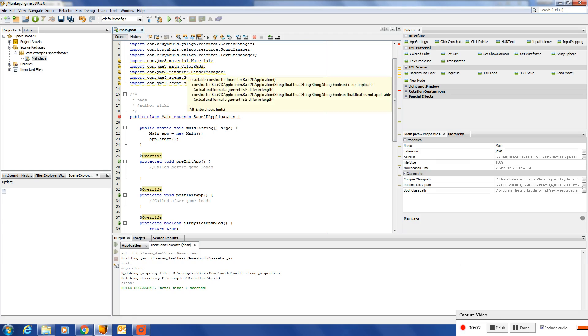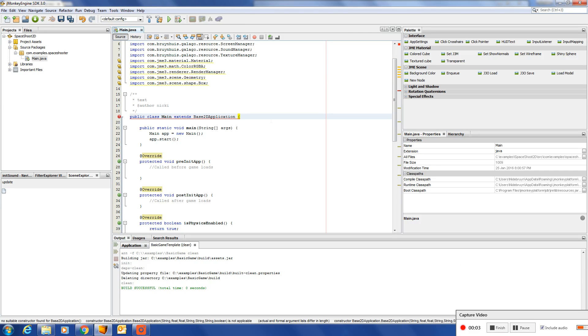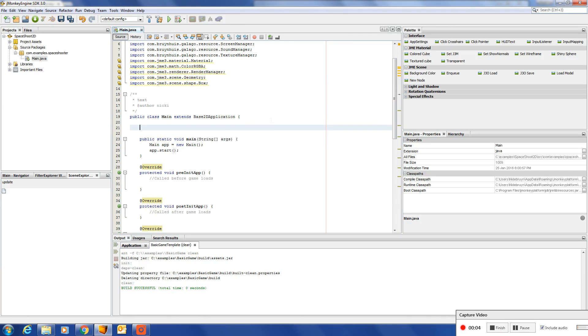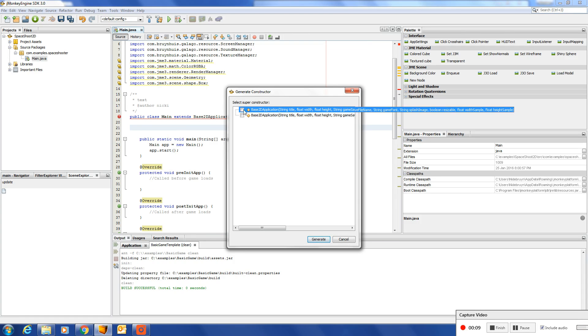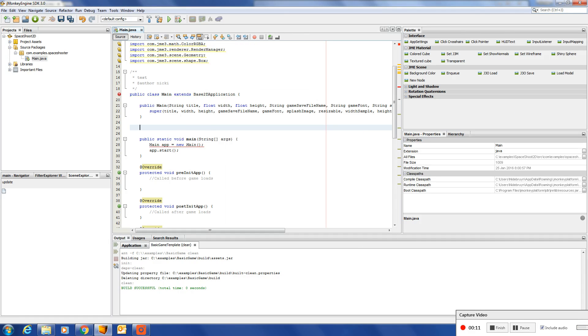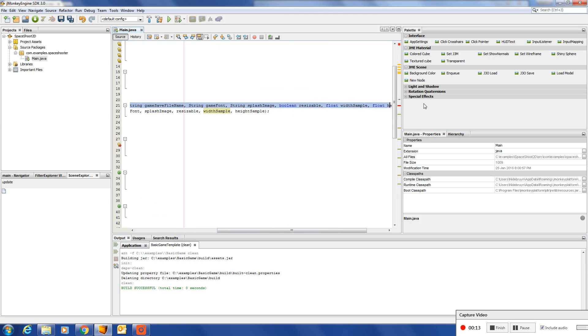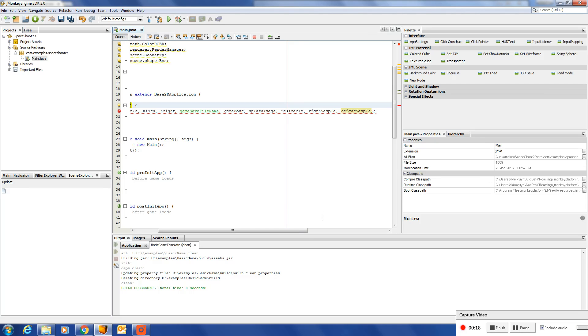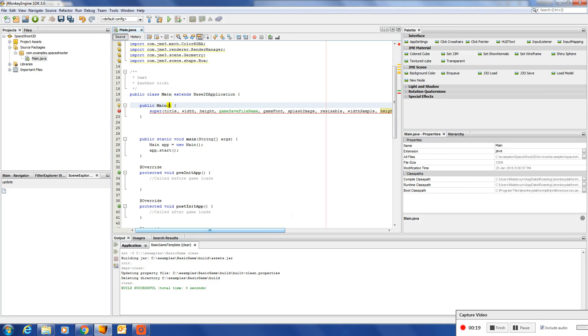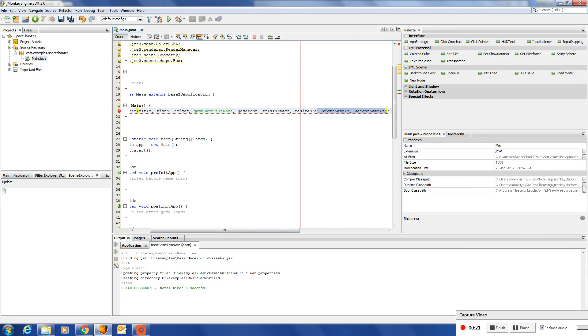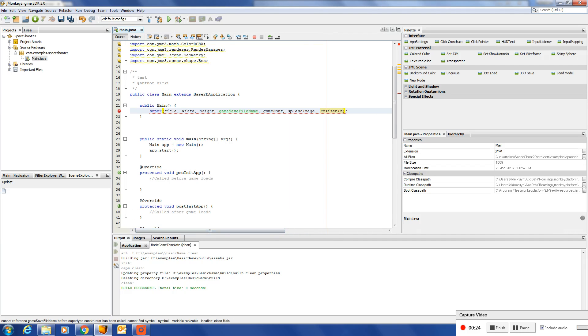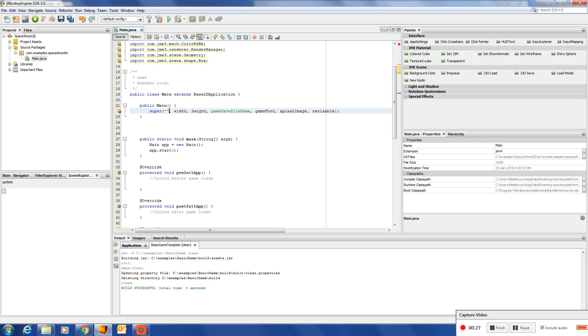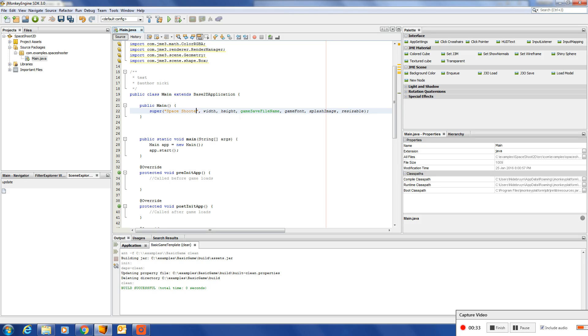So the next thing we need to do is add a default constructor, which we will call a super constructor in the base 2D application. First we give it a title: Space Shooter 2D.